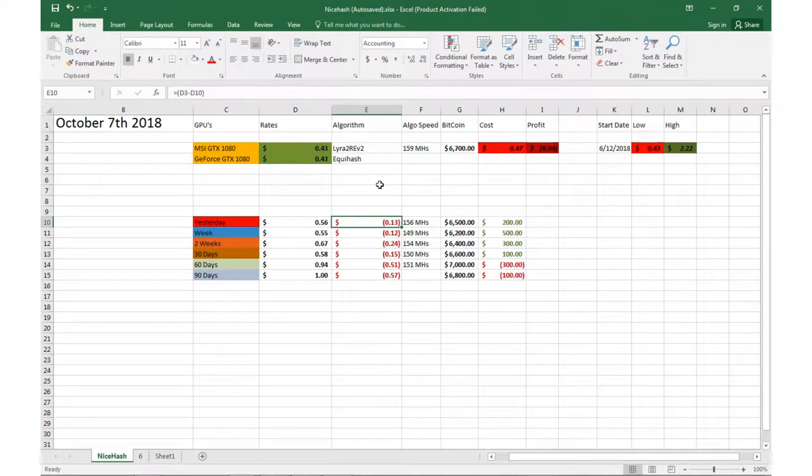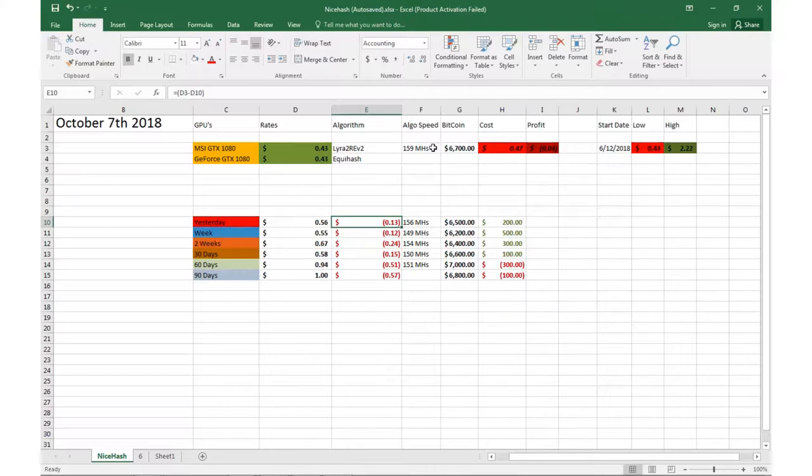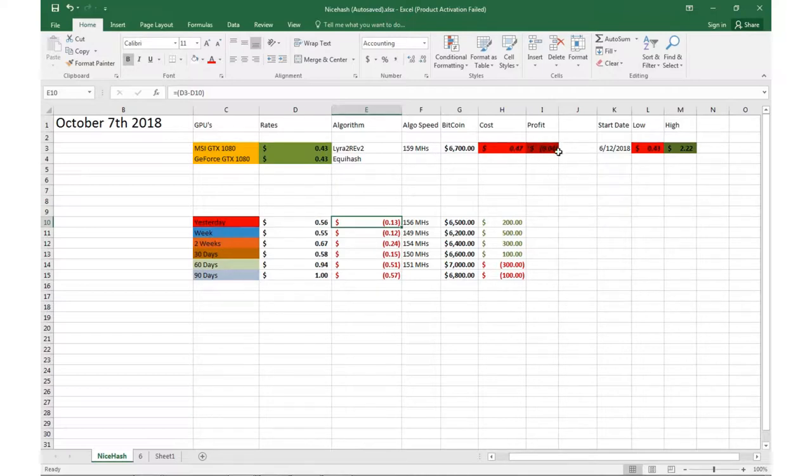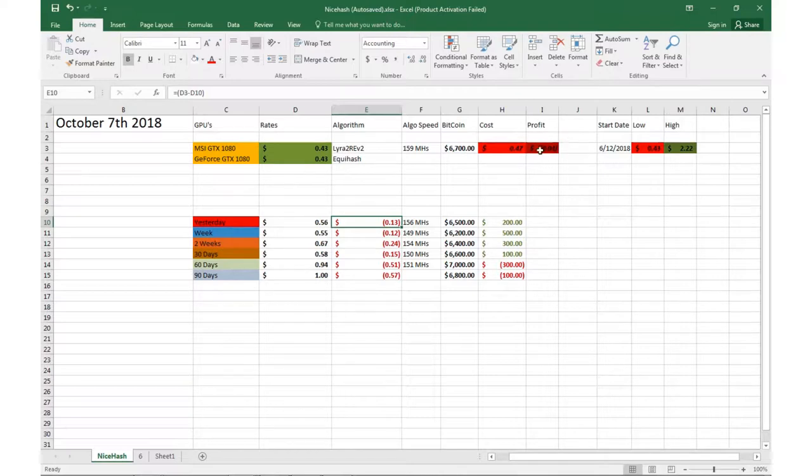Right now today, my GTX 10s are doing about 43 cents per GPU. Unfortunately it's been kind of rocky. Obviously Bitcoin is trading good though, I mean it's at $6,700, but I'm not mining Bitcoin, I'm mining alternate coins. So right now we're actually negative 4 cents in profit. My cost is 47 cents and we're only mining about 43 cents per GPU, so we are negative 4 cents.